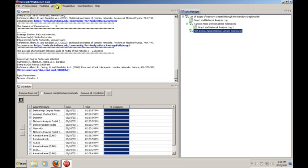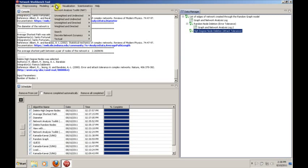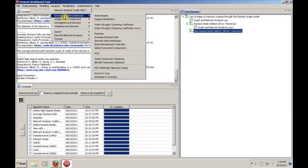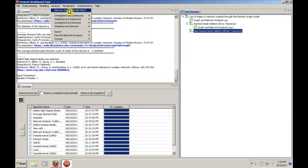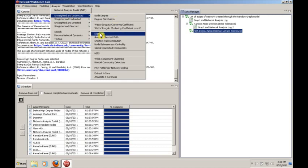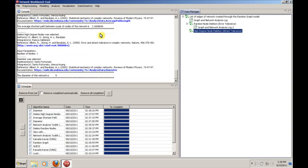And then let's rerun some of those algorithms. Let's see what happens to diameter. Notice, diameter is still the same.